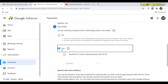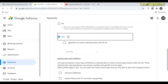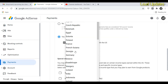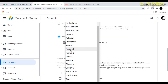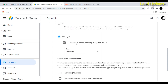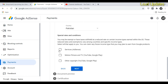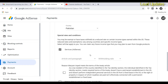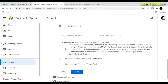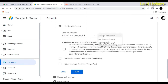Next, select Yes and tick the checkbox, then select your country — I am from Pakistan so I select Pakistan. For services, I am using AdSense, so I click on zero withholding.